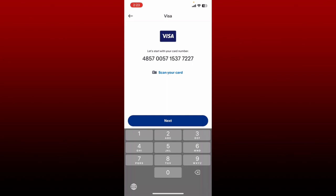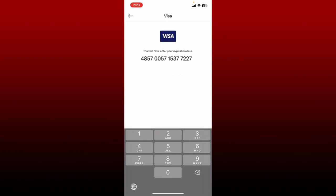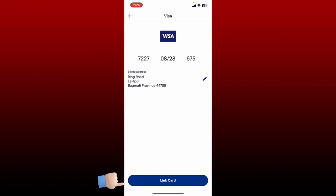After entering your card number, you can tap the next button. You can also use the scan your card option and scan your card using your phone's camera. After typing in your card number, tap next. Now enter your expiration date for the card, the CSC code or CVV code in the next field, and tap on link card at the bottom. Once your credit or debit card is valid, you'll be able to link it on PayPal, and the card will be your default payment source.